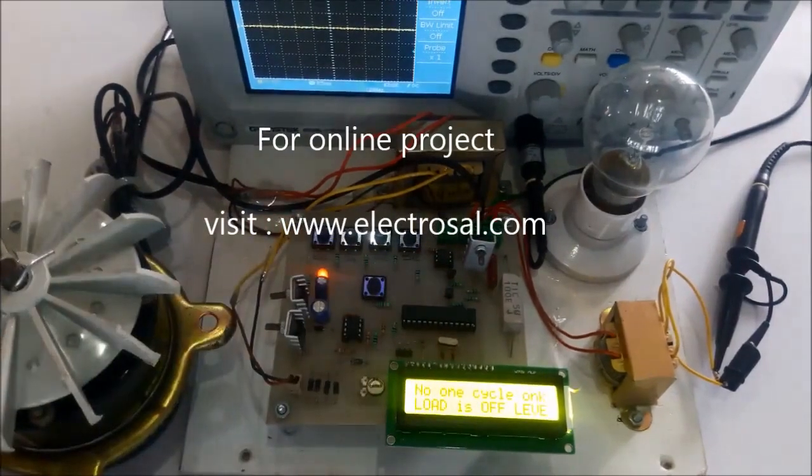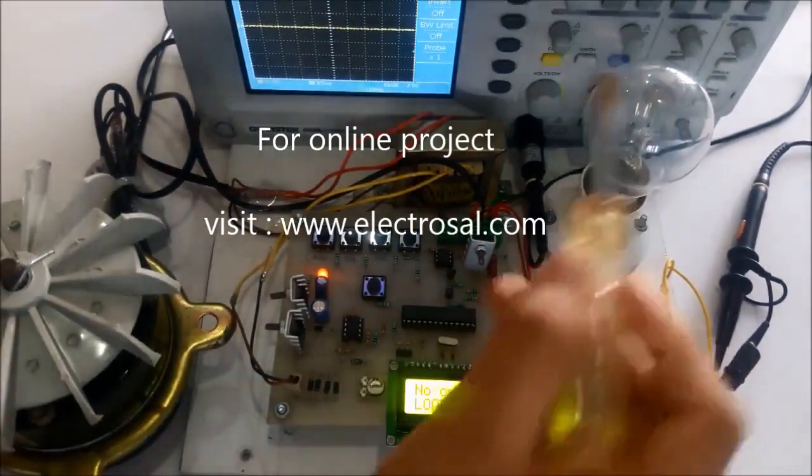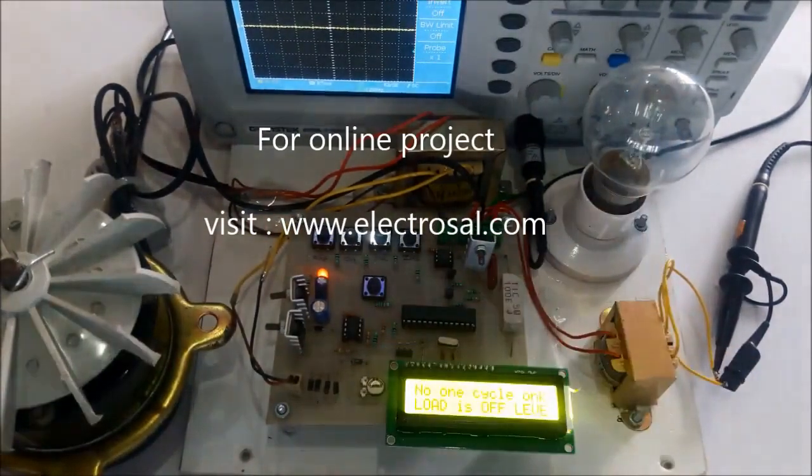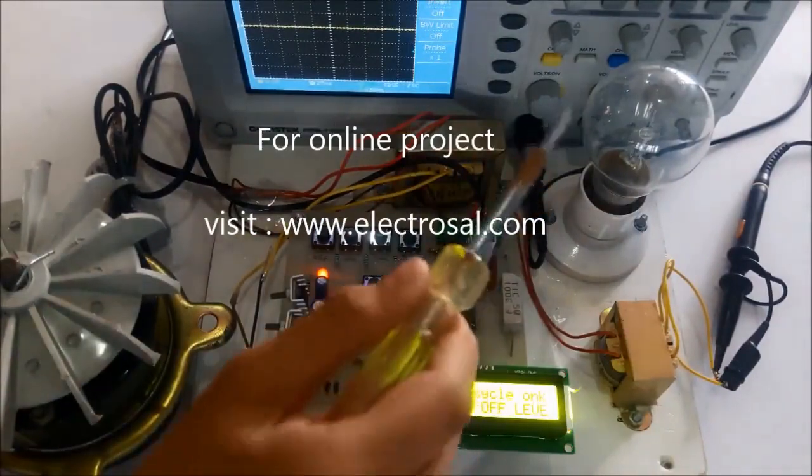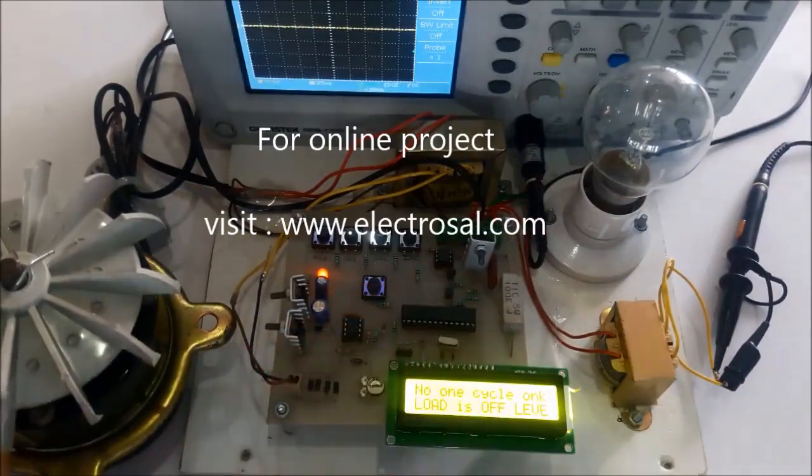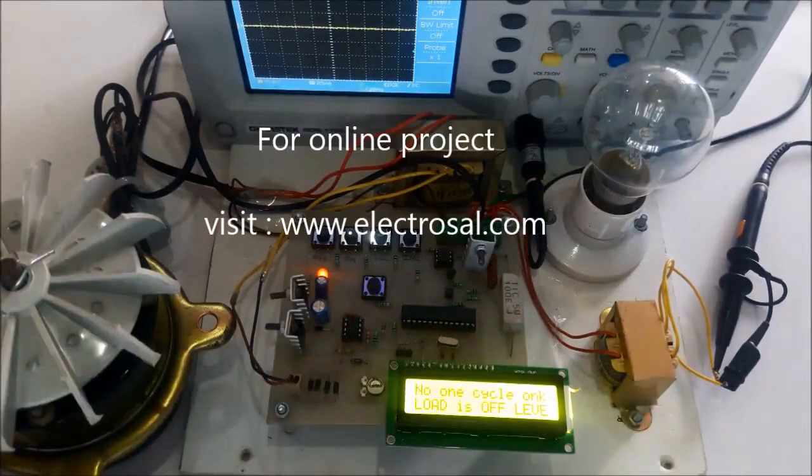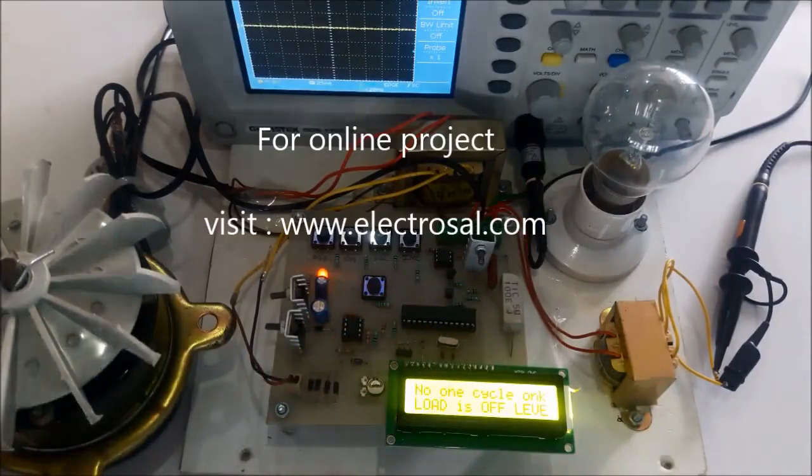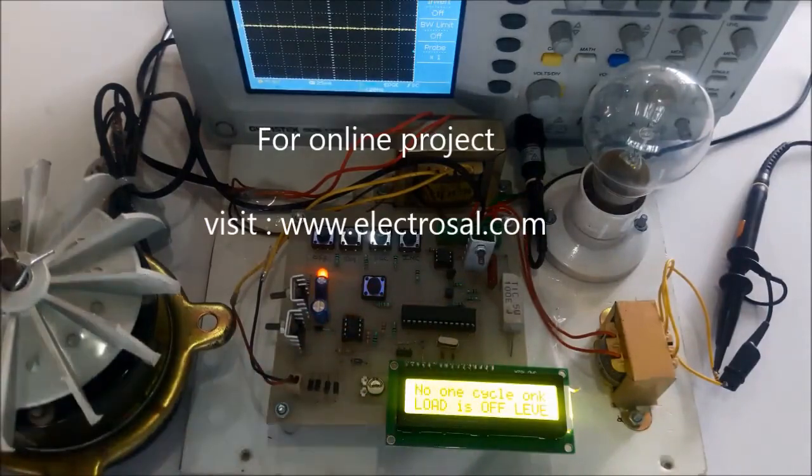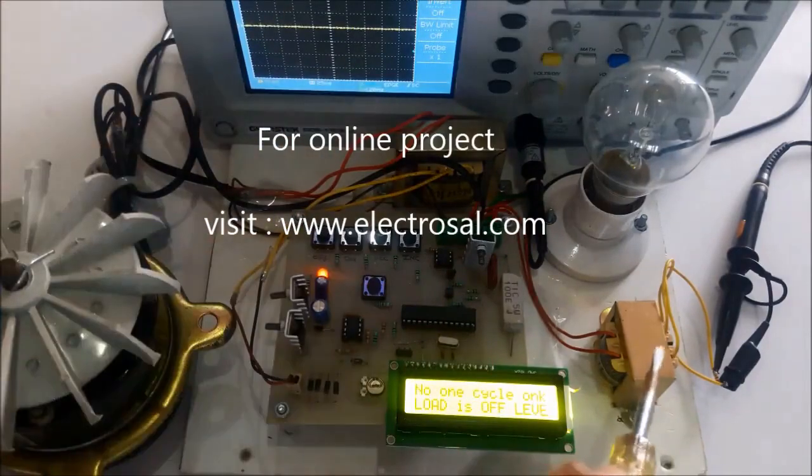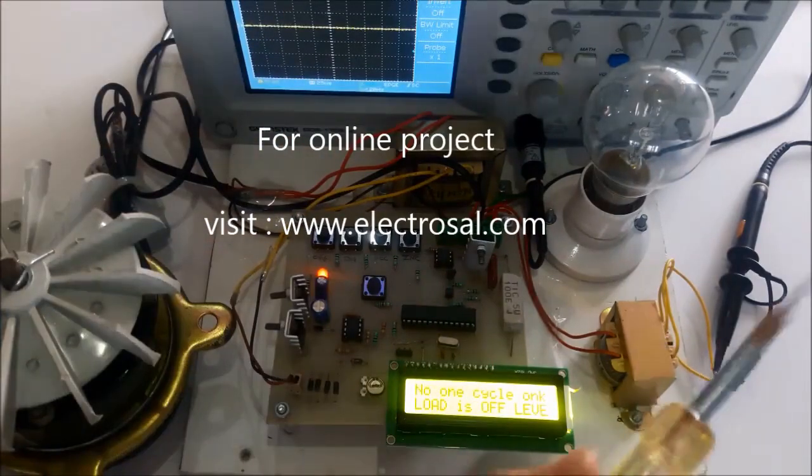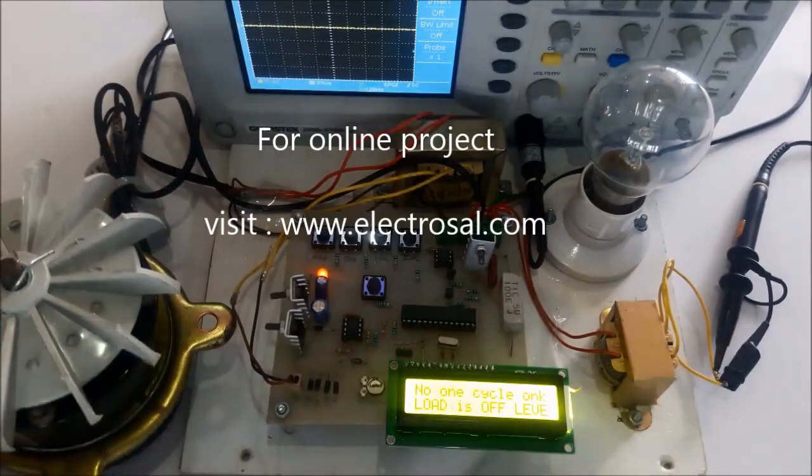This is the induction motor and this is a bulb. While providing the kit, we will not be providing the induction motor, only the bulb. You can connect an induction motor up to 2 HP. To check the waveform on the CRO, we have connected a transformer.